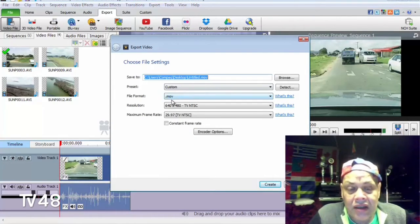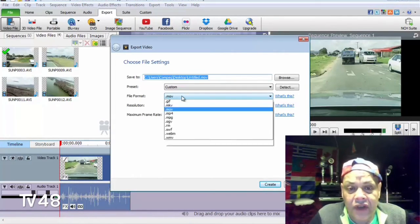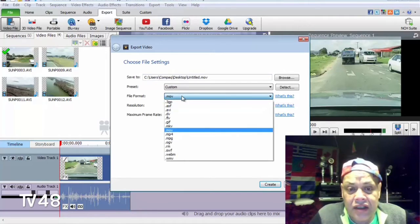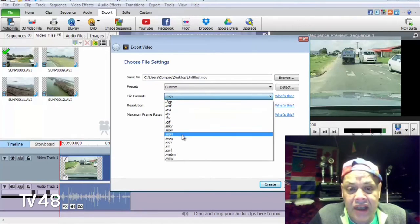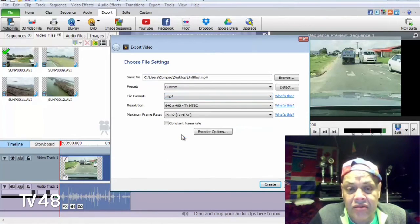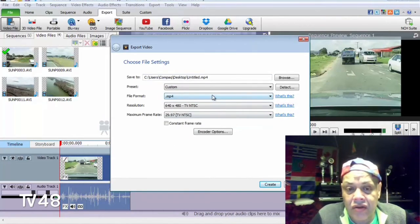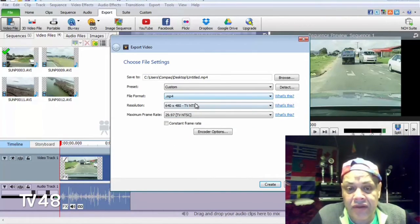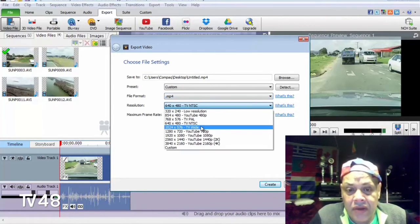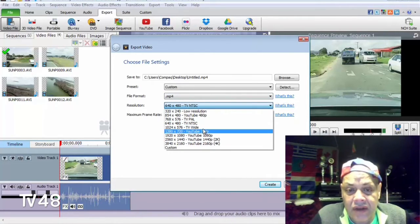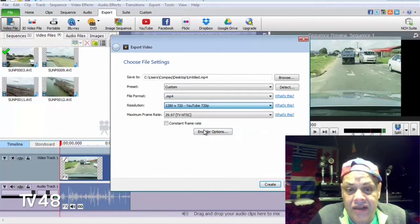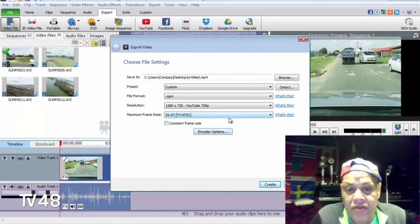Here we choose, we choose for MOV because I'm editing in that, but I could also go for MP4. We could put this to 1280 by 720 for YouTube.